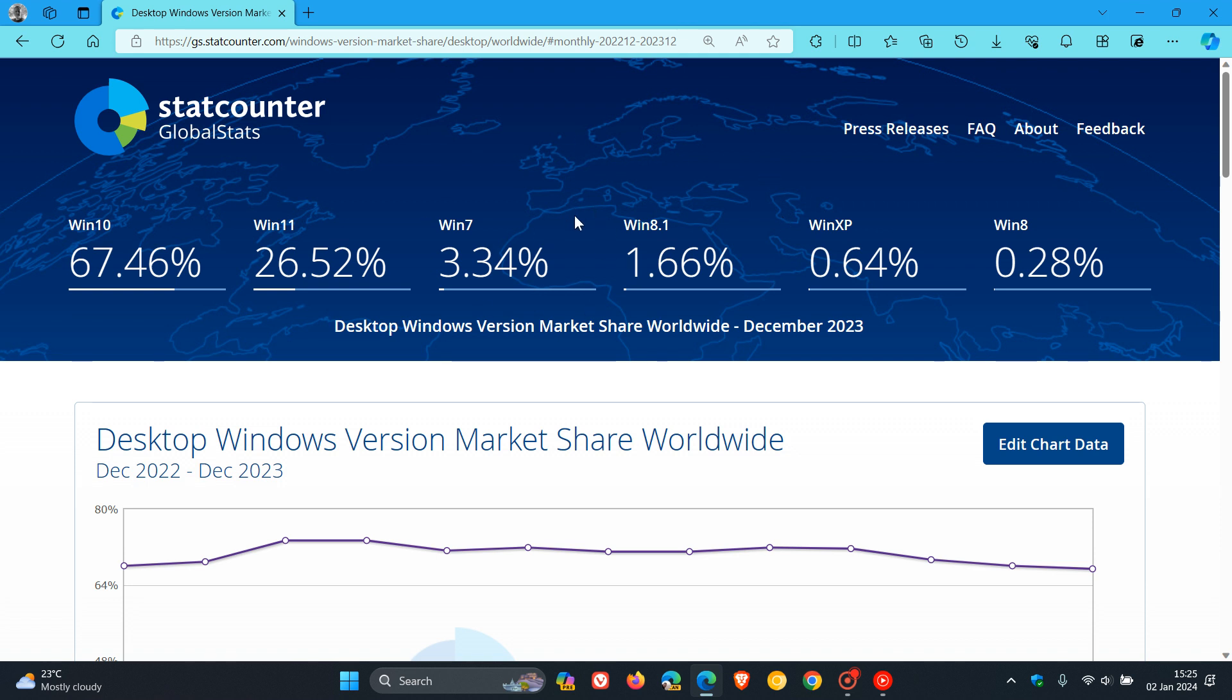The same applies to Windows 7: 3.16% for November, 3.34% for December. As mentioned, these three—Windows 7, 8.1, and XP—have all increased in their market share.